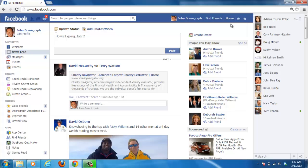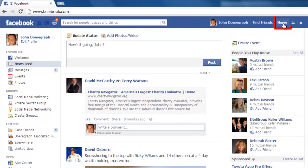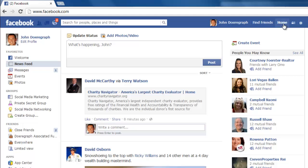First, be sure you are logged in to your Facebook account at www.facebook.com. Next, click on the home button in the upper right hand corner of the screen. Navigate to the left hand navigation bar.